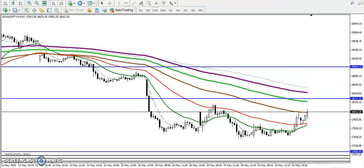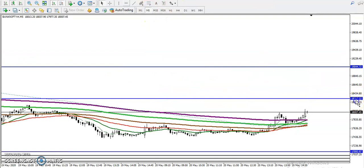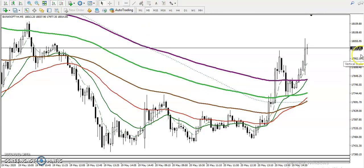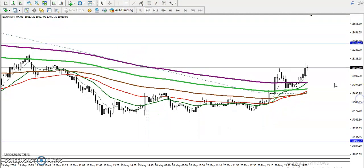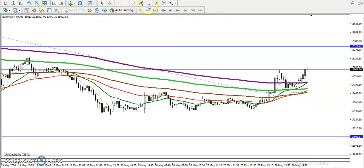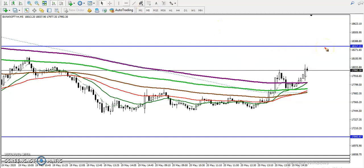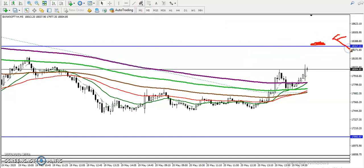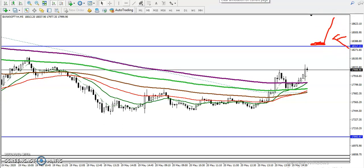On the small time frame like the 15-minute, price just broke the 200 moving average and is creating higher highs and higher lows. In that case, I'm just waiting for a break of 18,300 somewhere here. Once they break, I will definitely go for a buy to the next target of 19,000.